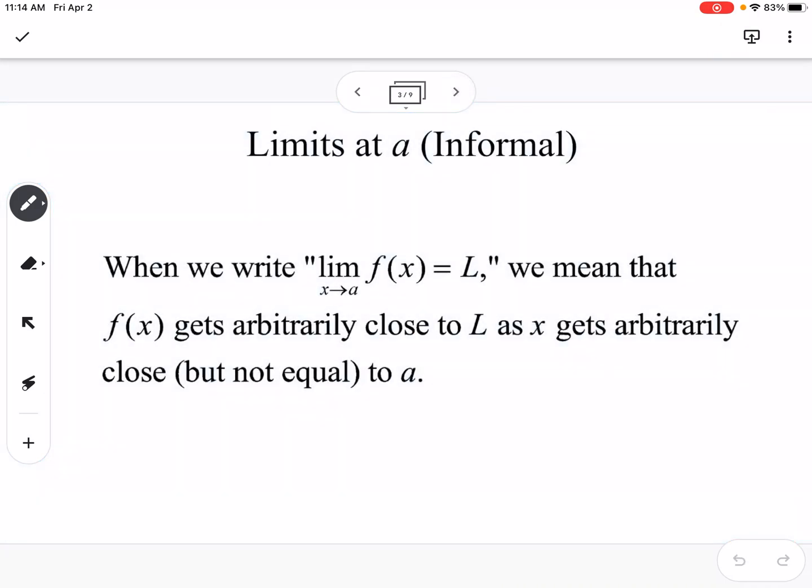Our notation for limits: the limit as x approaches a of f of x is equal to L. That means that f of x, our function, gets arbitrarily close to L as x gets arbitrarily close but not equal to a.